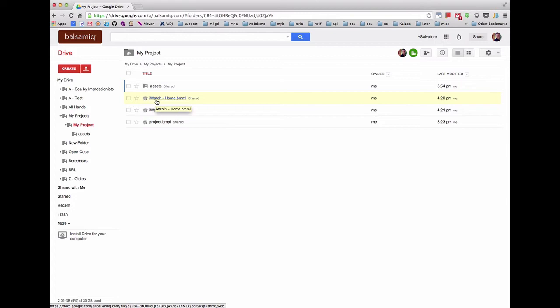The migration process shown here will install the new version of Mockups for Google Drive and convert existing files to the new file format.